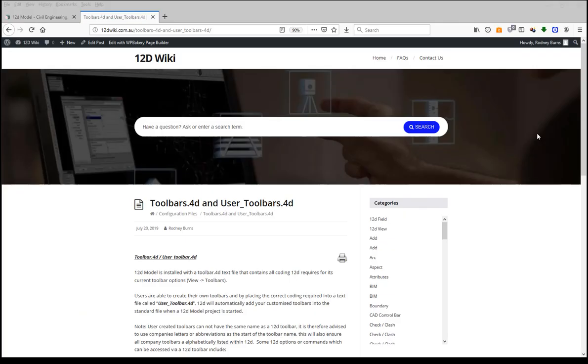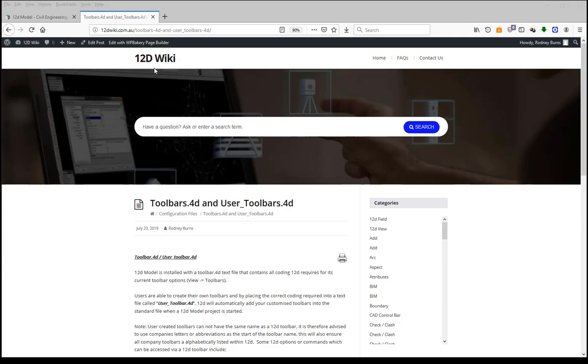Hi, this video is about producing your own or customizing your own user toolbars for 12D. I'm hoping you're finding this YouTube video from our 12D wiki page.